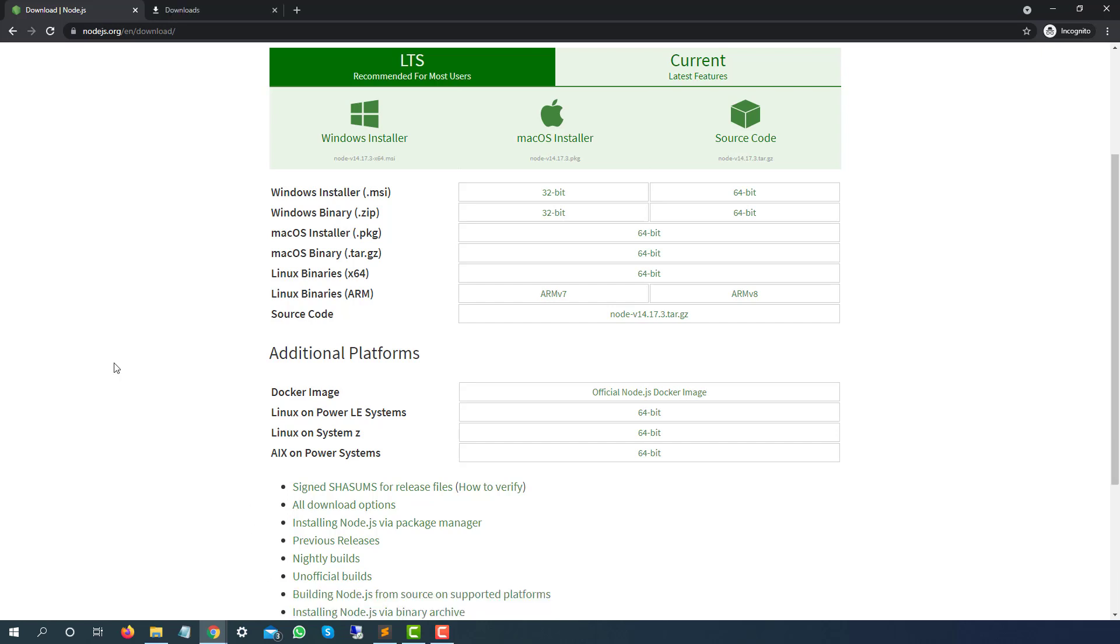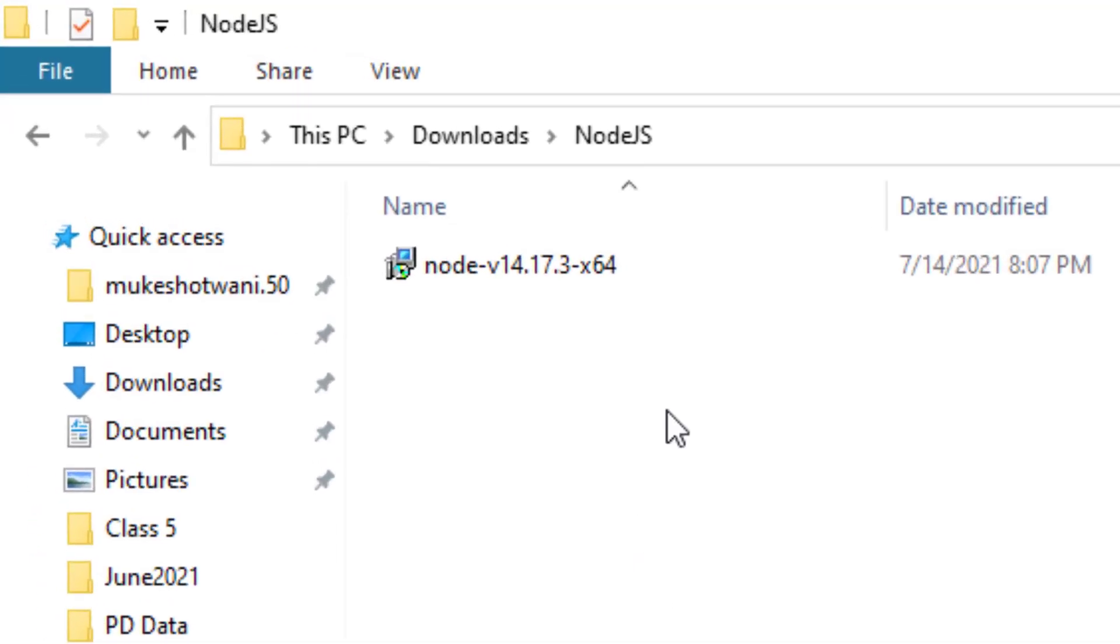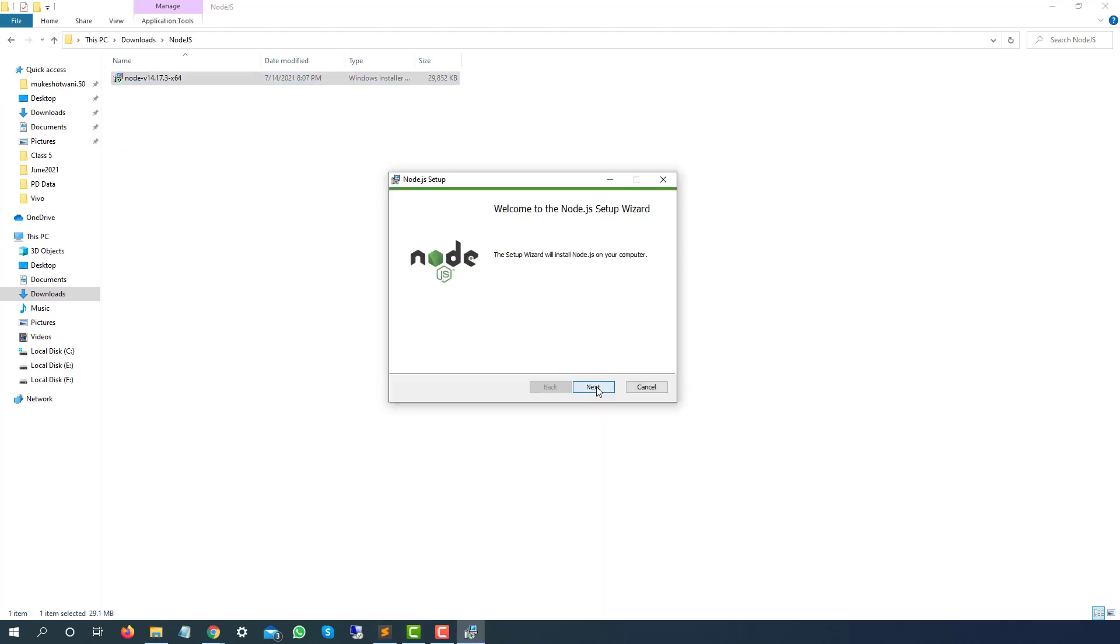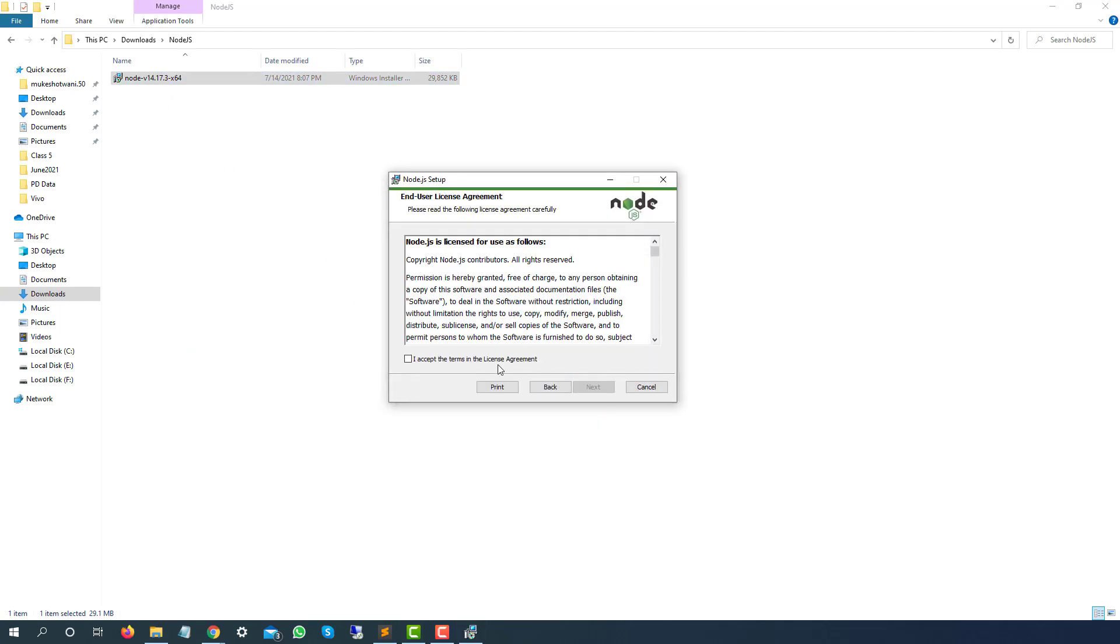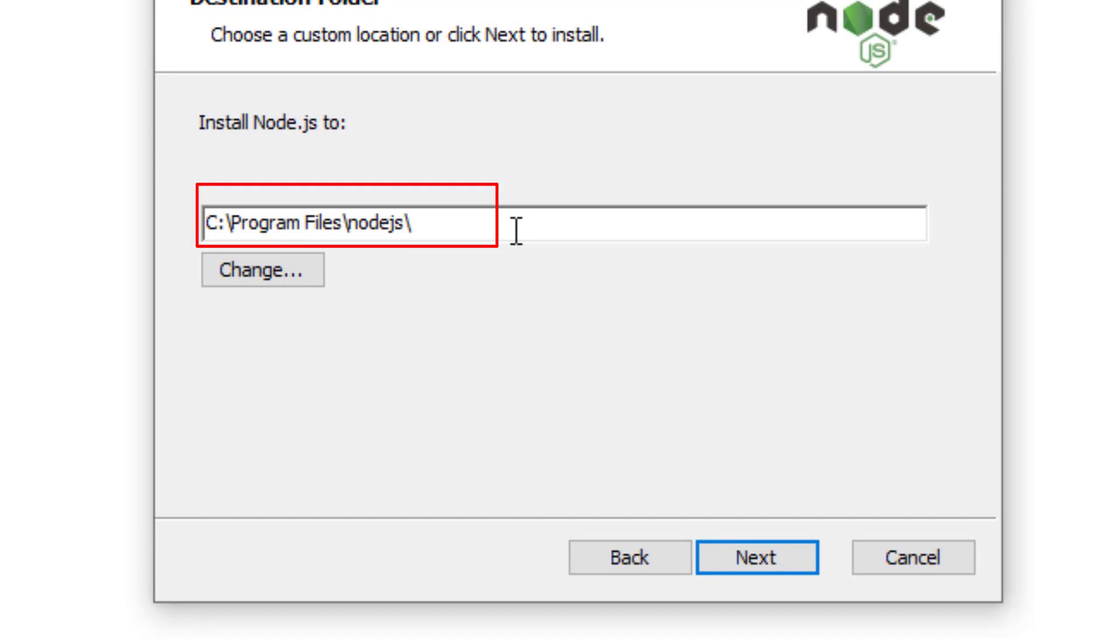Once the downloading part is done, you will find a small installer. It was in my download folder, so I created a new folder called Node.js and kept it here. Just double click on this installer, click on next, accept the agreement, click on next again. This is the main path—just keep a note of this path. It is going to be Program Files, Node.js.